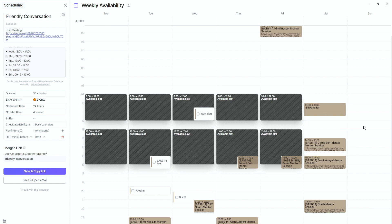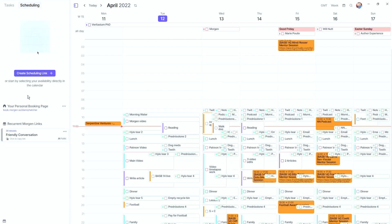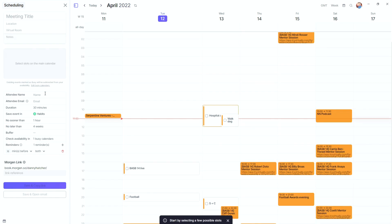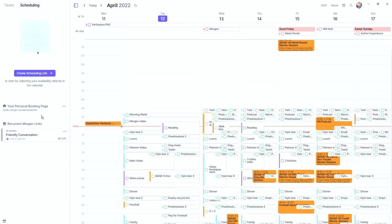There's also a conversation link and you can add a time slot by clicking and dragging down in the calendar. If you don't want a recurring link, you can create a one-time Morgan link with the exact same settings — everything you can configure in a recurring meeting link is available for one-time links too.